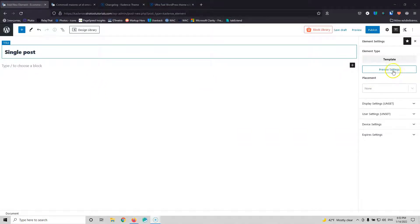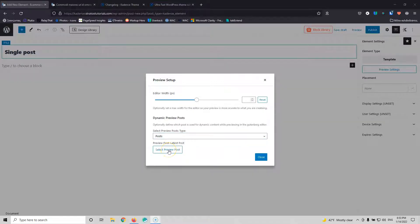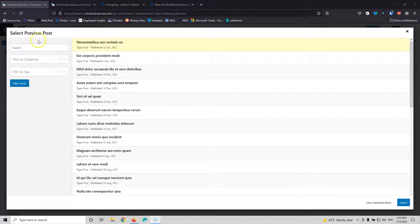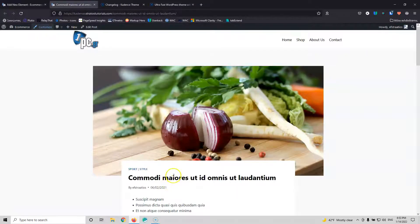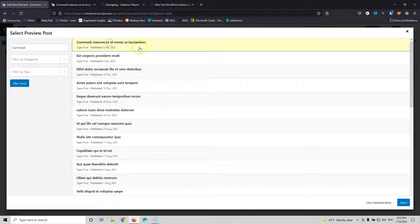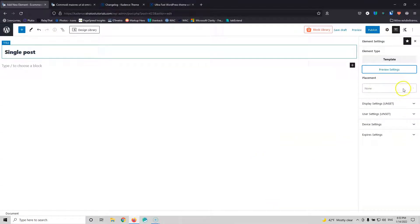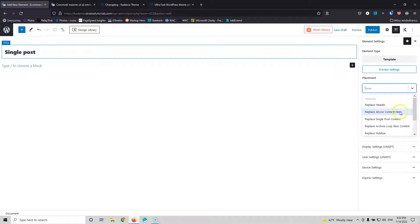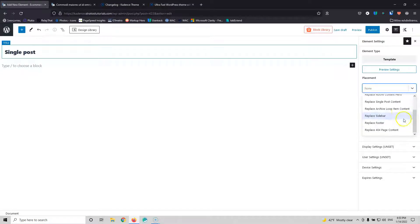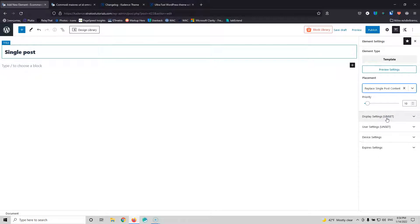Here we say Post because we want to preview the post, and then we can select which post we want to preview. By hitting Select, we can see all the posts we have. I'm going to search for a specific post, filter it, and select it. Now into the placement, I have to select where I want this template to be placed. The one we want is to replace the single post content, so let's select Replace Single Post Content.